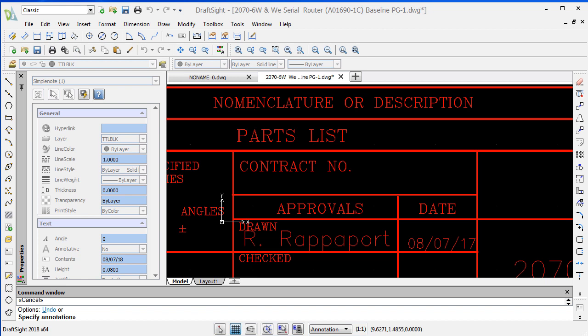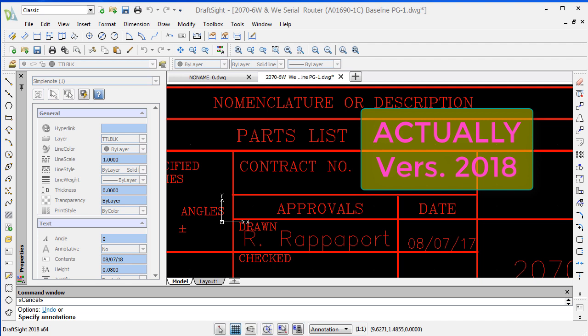Welcome. This is a short tutorial by Sierra Tech on how to edit or move a simple note in DraftSight. This is DraftSight version 18.